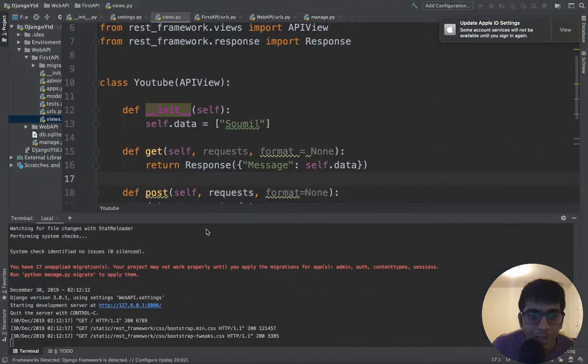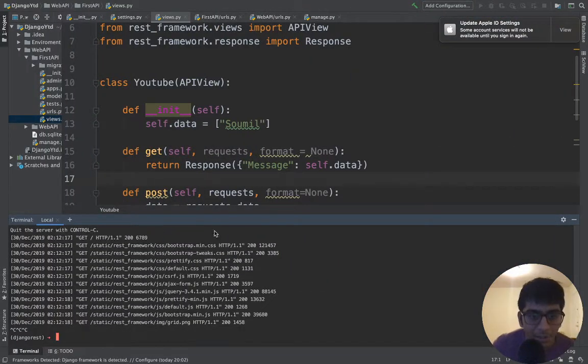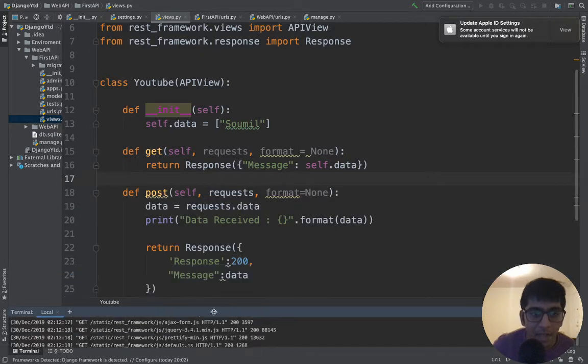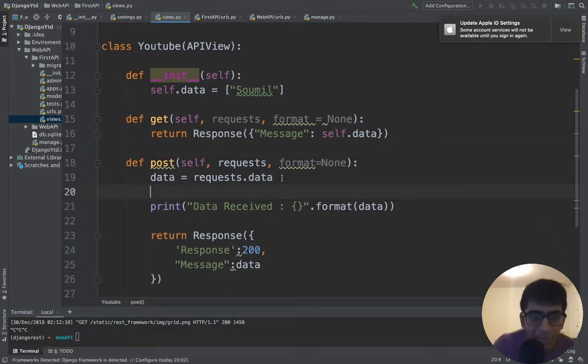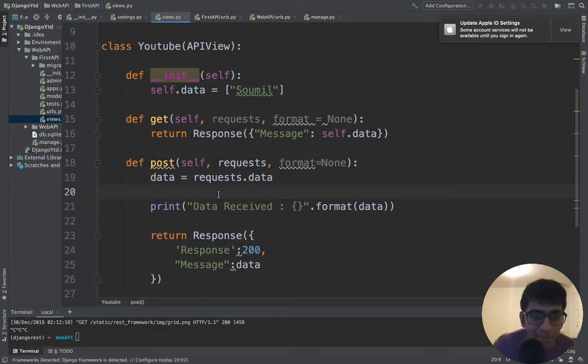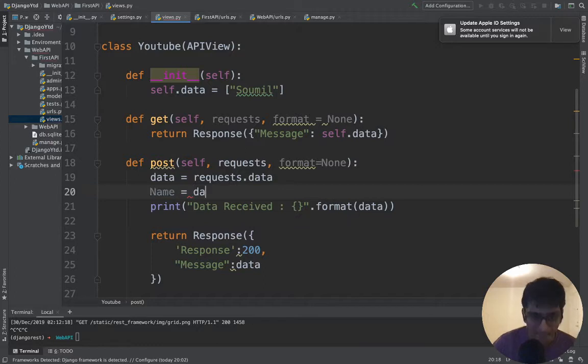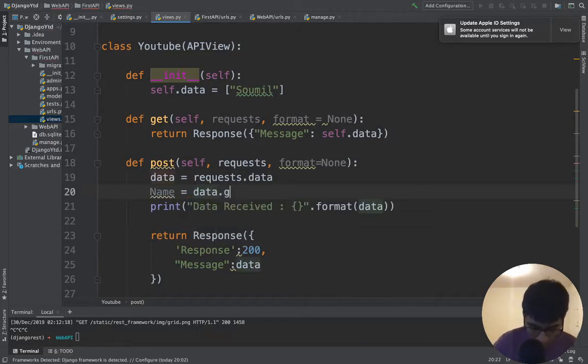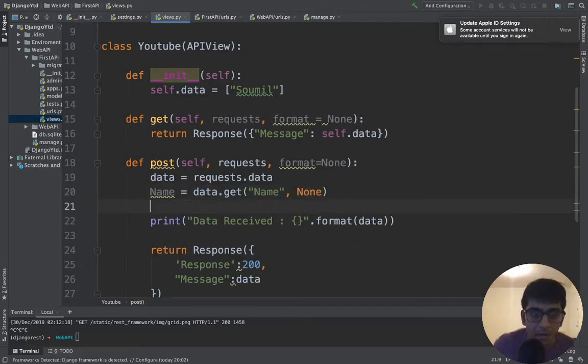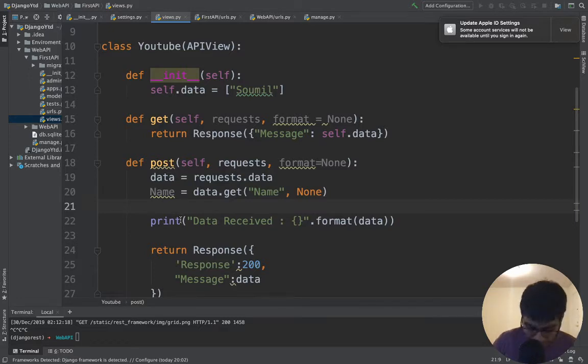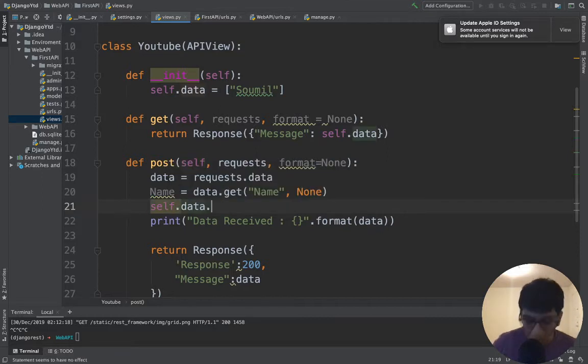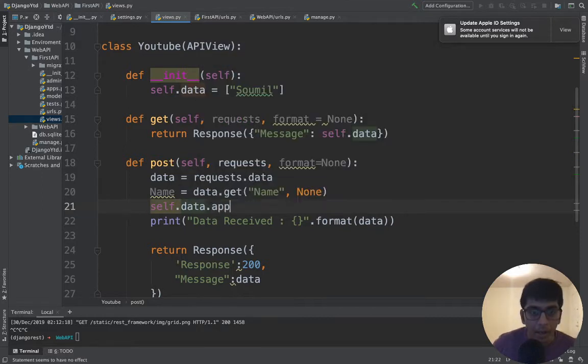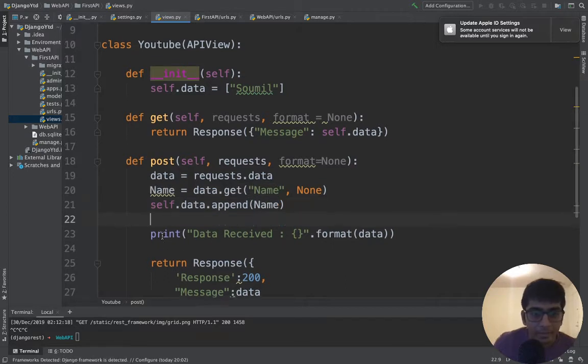Now let us create a get, put and delete request. A data structure which will add data, delete data. Now remember, this data.request is basically a dictionary. So we're going to extract the name by saying data.get Name, comma. If the name is not found, return None. Once we get the name.